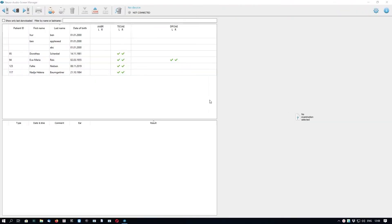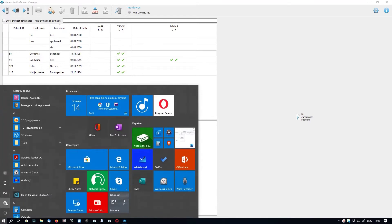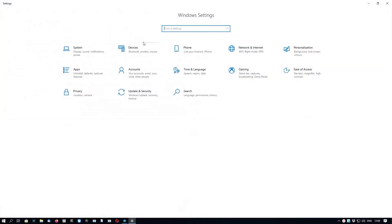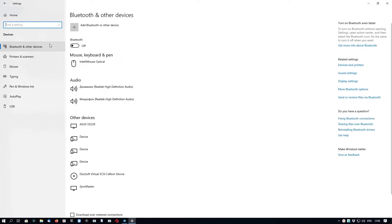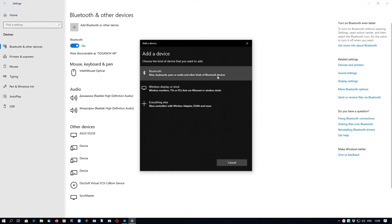For data exchange with AudioSmart device, the wireless Bluetooth connection is used. The first time we connect the device to the PC, we need to go to the Windows Bluetooth settings. We go to Start menu, Settings, Devices, Bluetooth, and we need to turn it on if it was switched off. Then we click the plus button and select Bluetooth.